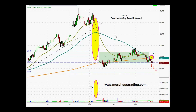The first component to this setup is that you have to be in an uptrend or a downtrend. You have to have a trend in place — a well-established trend of several months, to often as long as a year.